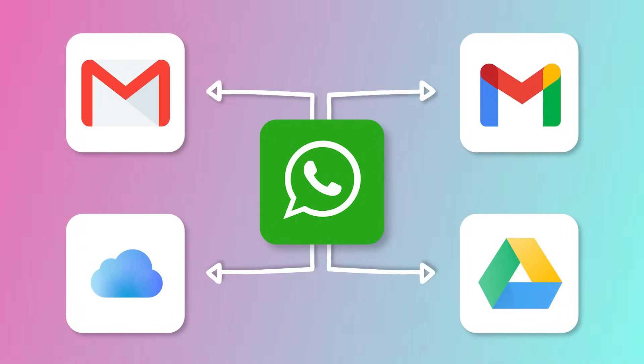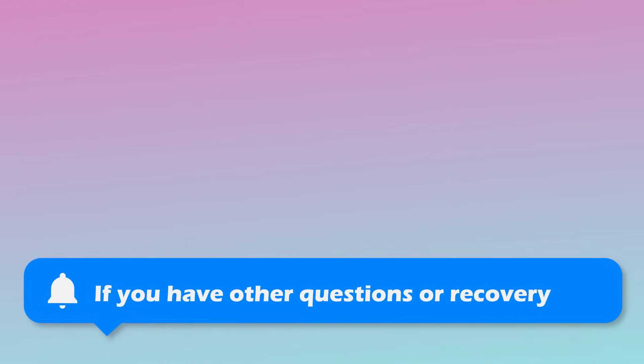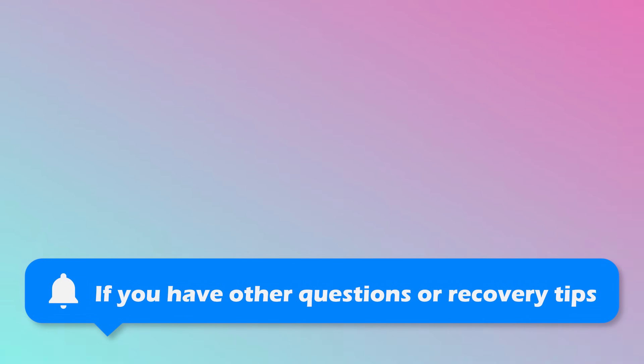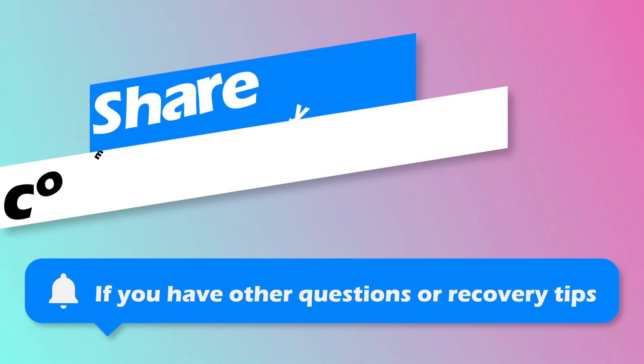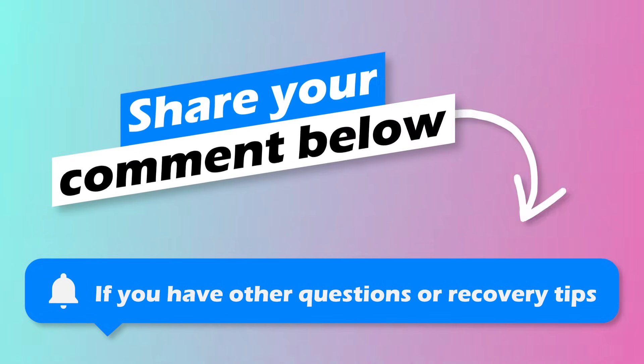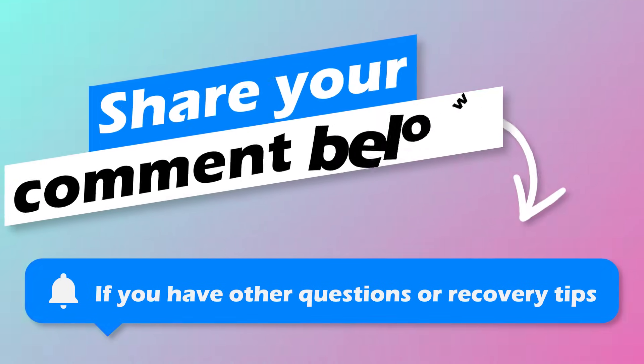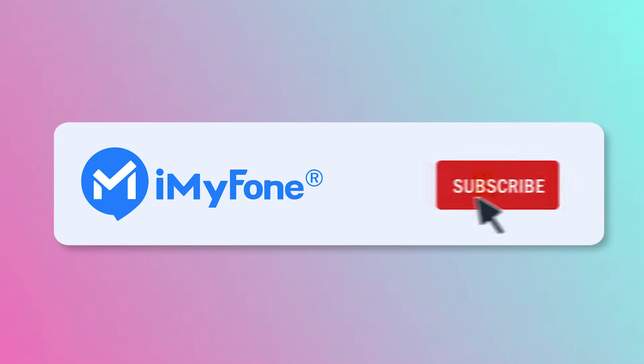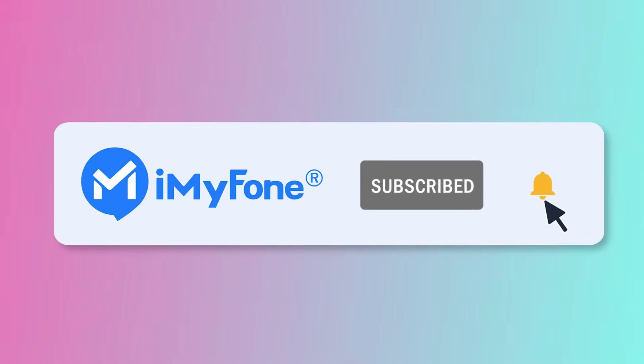Ok, that's all for this video, if you have other questions or recovery tips, feel free to share your comments below. Don't forget to like, subscribe, and share our channel with your friends.